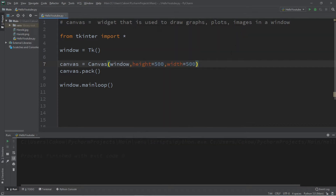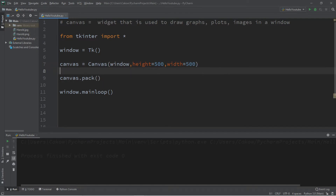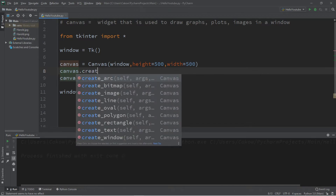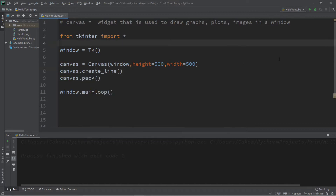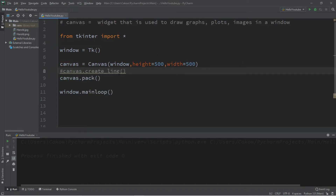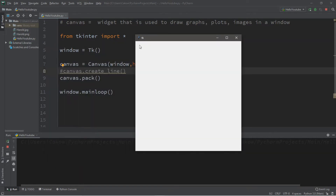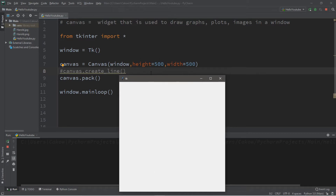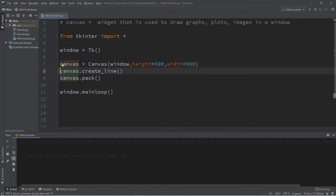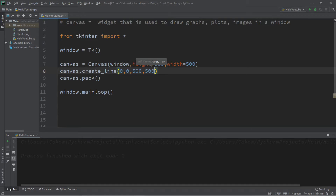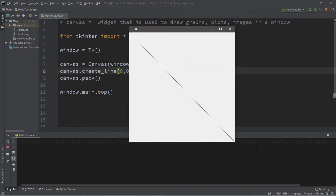Let's begin by creating some simple shapes — maybe a line. So we type the name of the canvas dot create, and there's a bunch of different shapes we can create. Let's create a line. We need to set some coordinates. The top left corner of our canvas is 0, 0, and the bottom right corner is 500 by 500. When we create a line we need a starting point and an ending point. To start in the top left corner we pass in 0, 0, and to end in the bottom right corner that's X equals 500, Y equals 500.